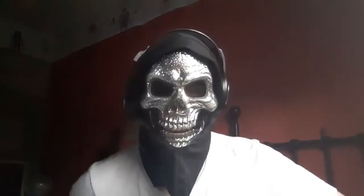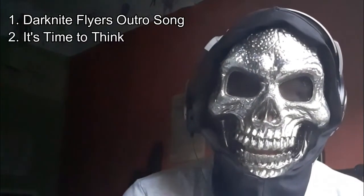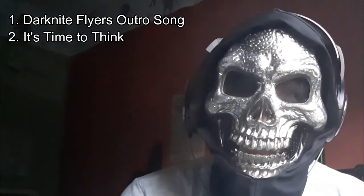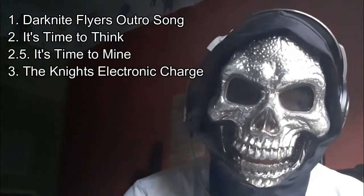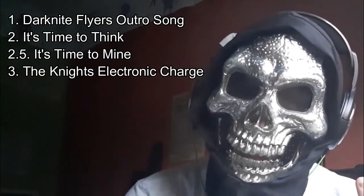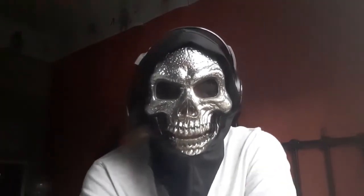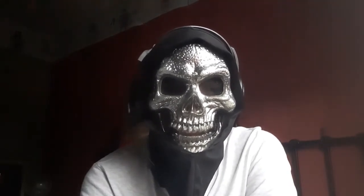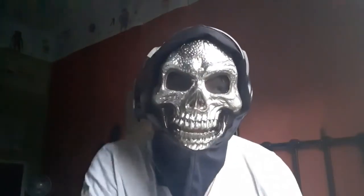I'm here to talk mostly about Dark Night Flyer's Outro, It's Time to Think, maybe a bit on It's Time to Mine, and of course the Night's Electronic Charge, which in my opinion is the worst of the four I've mentioned. So let's start with the first one: Dark Night Flyer's Outro song.